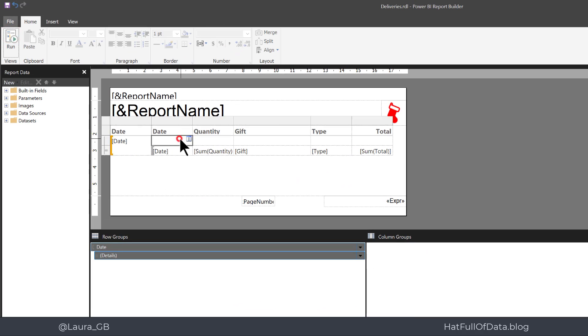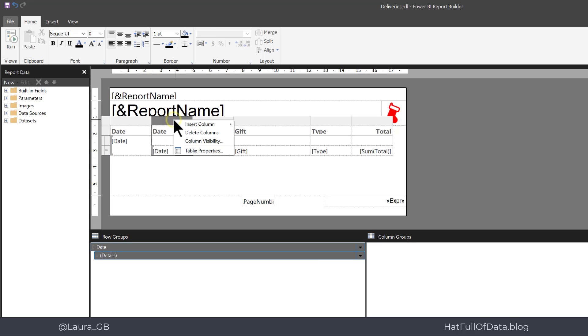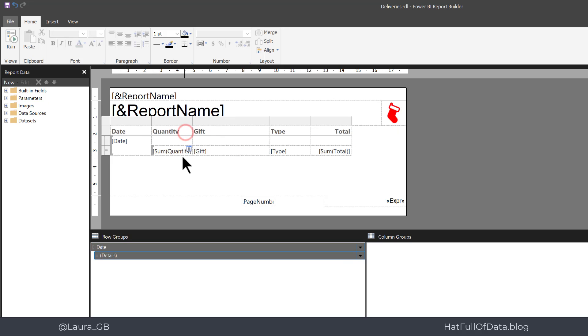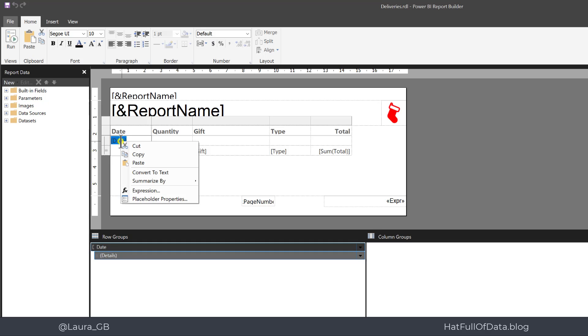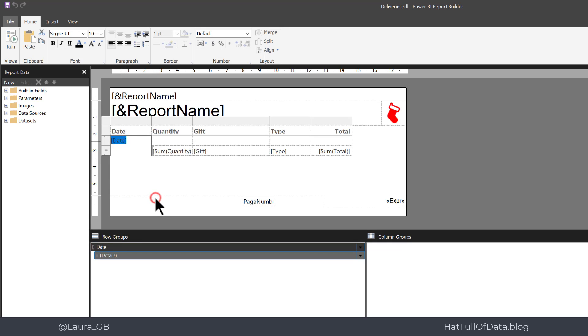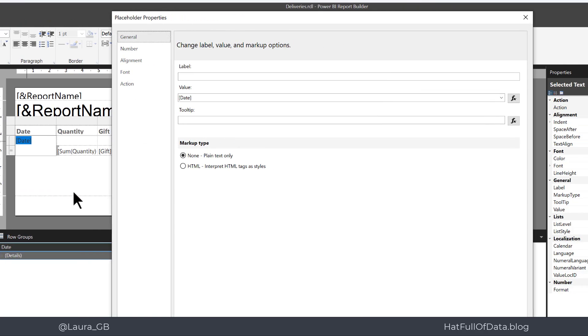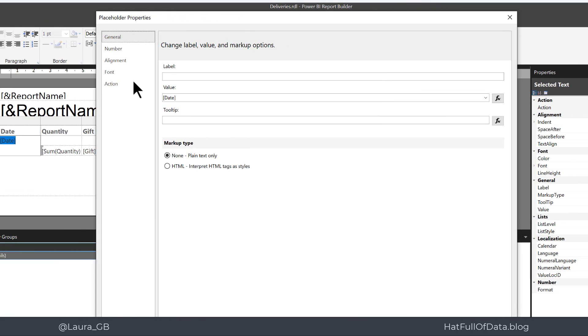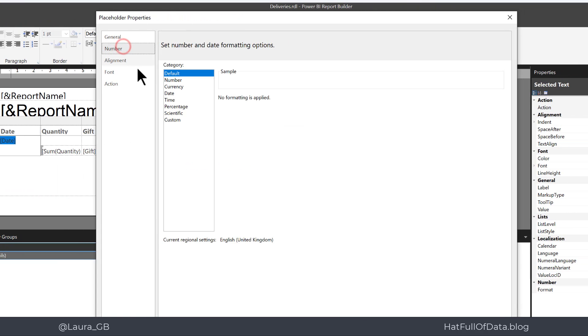We don't need that extra date column. So highlight that column, right click and delete columns. And then right click on that placeholder for the date placeholder properties. And I'm going to go to number.